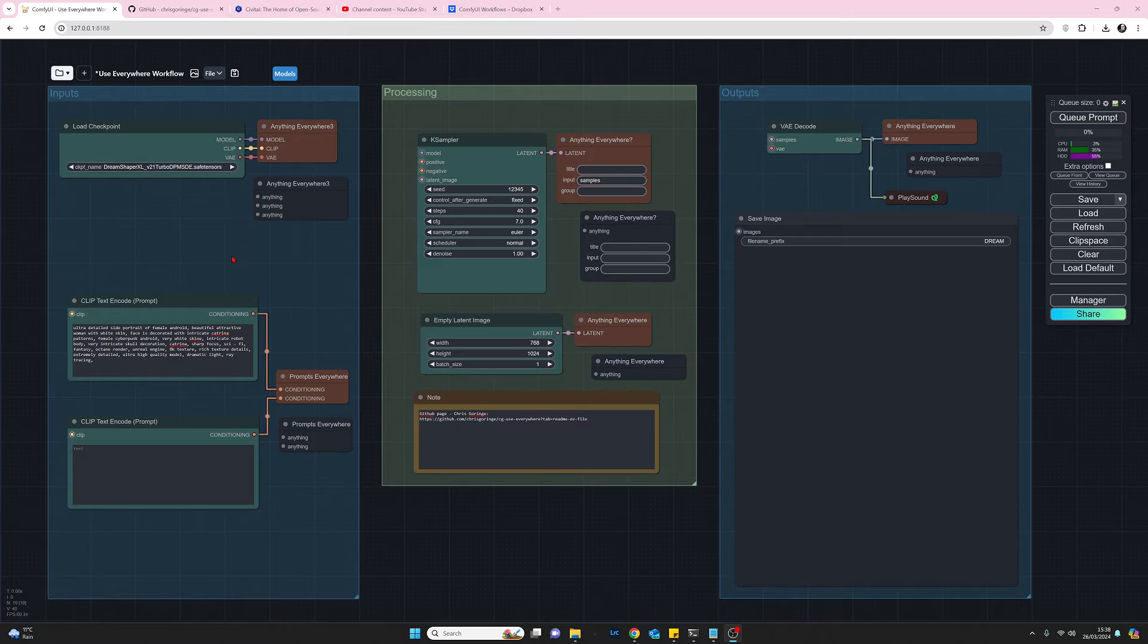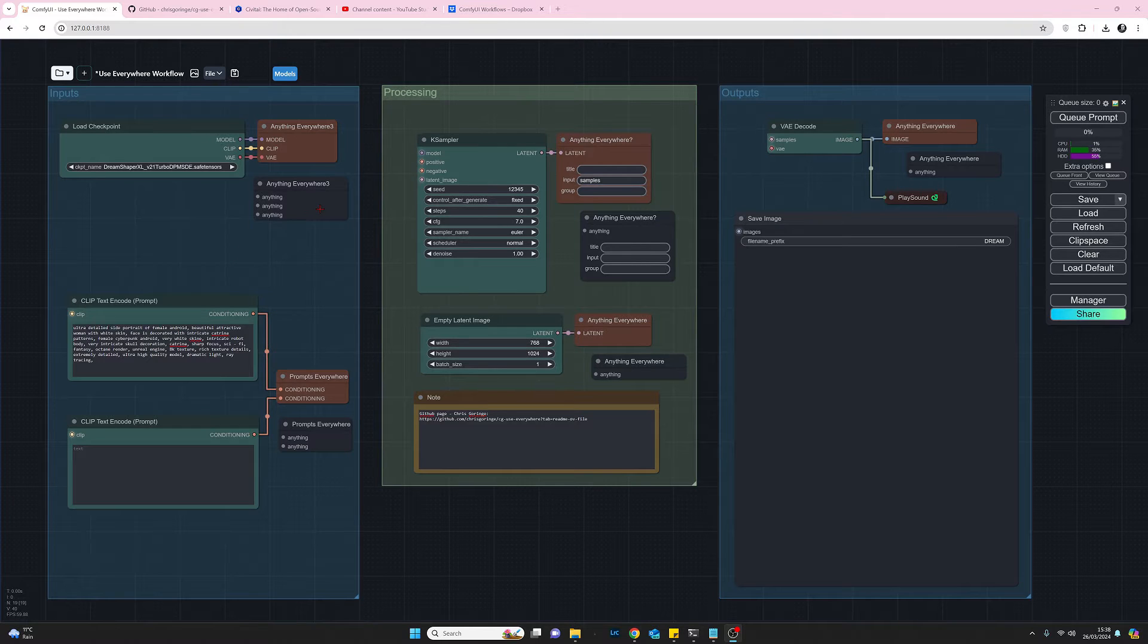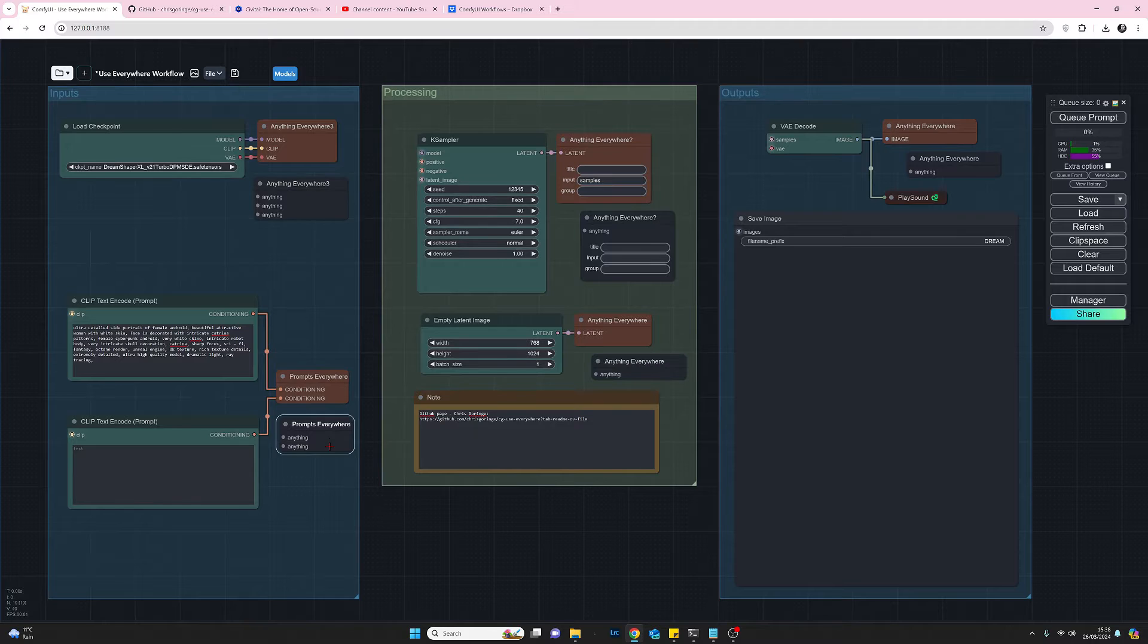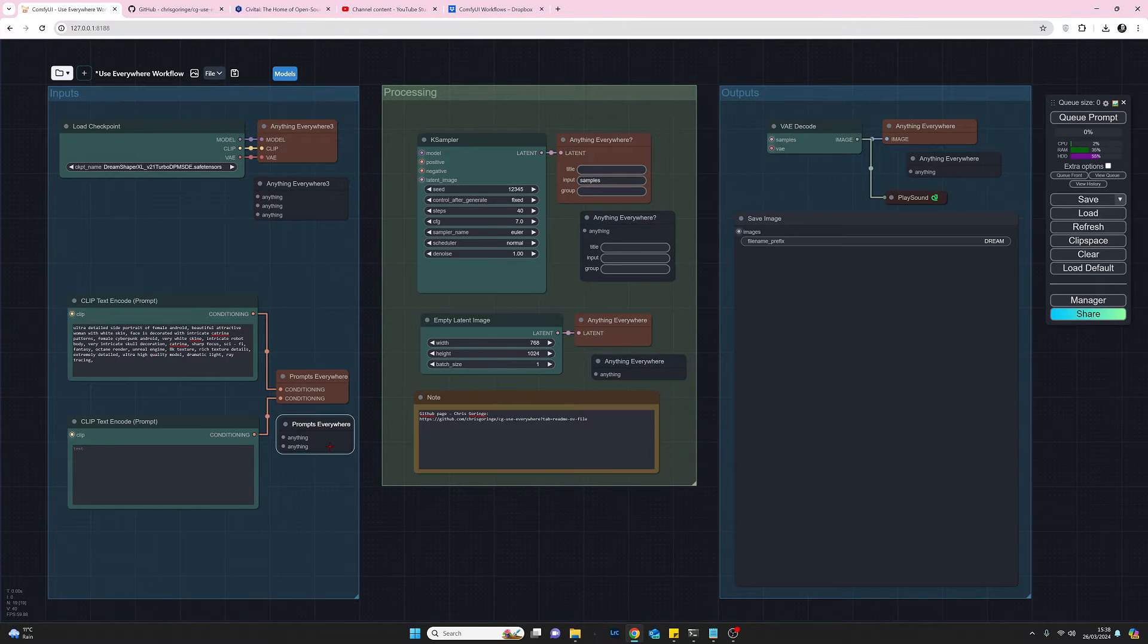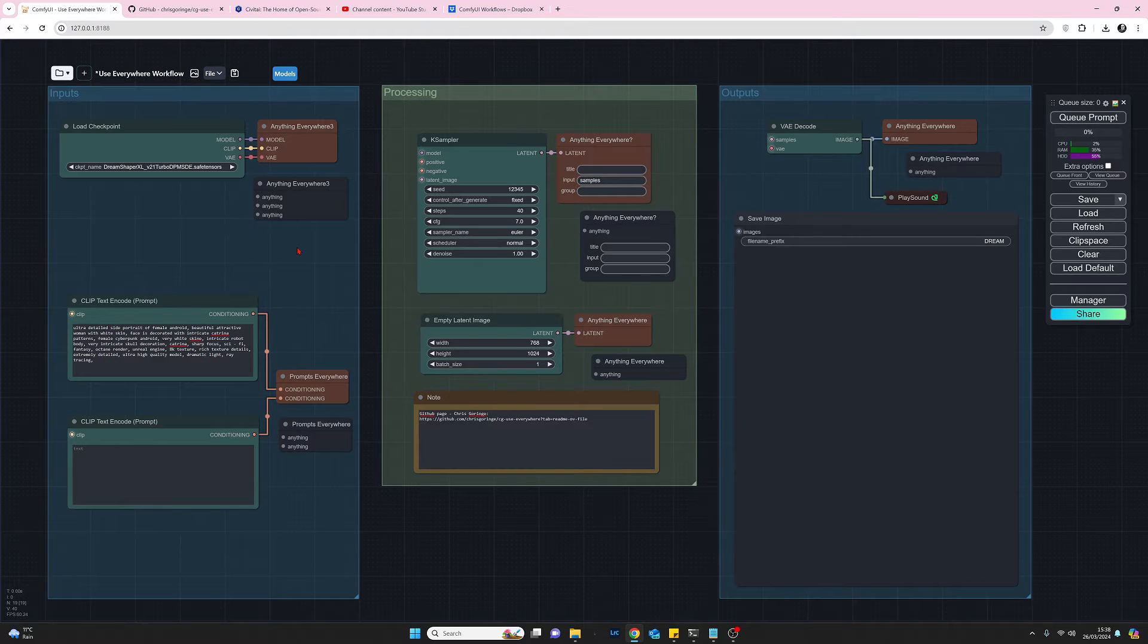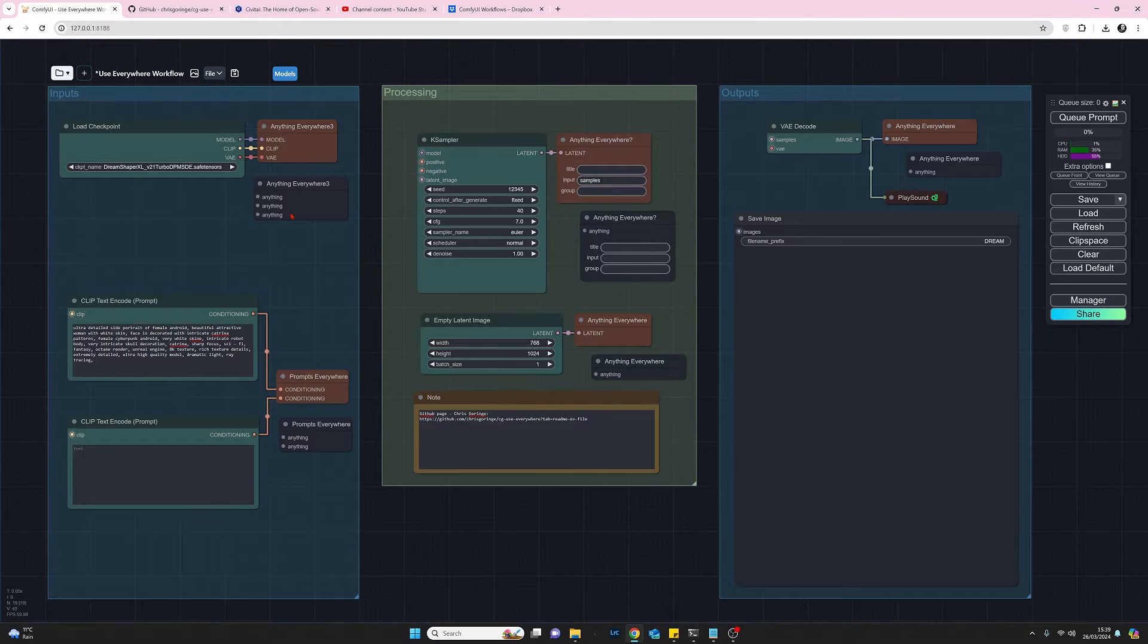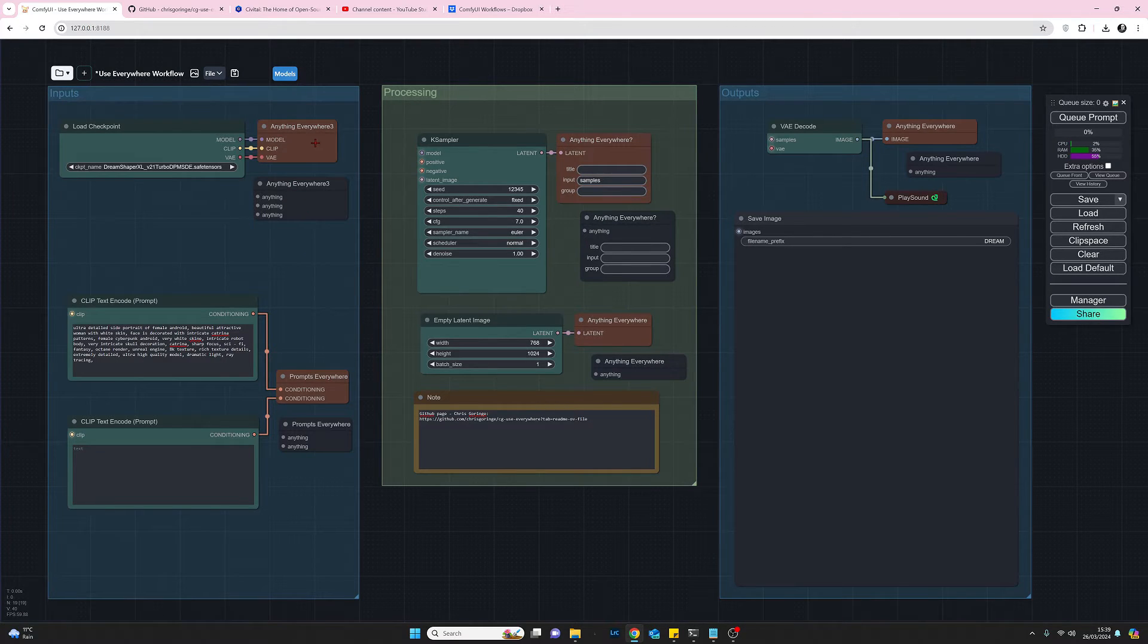I have put these duplicate nodes here just to show you what it looks like before you've connected it and what it looks like after you've connected it just for ease of reference so you wouldn't normally have this lying on my workflow but that's what I started with this is what I got.